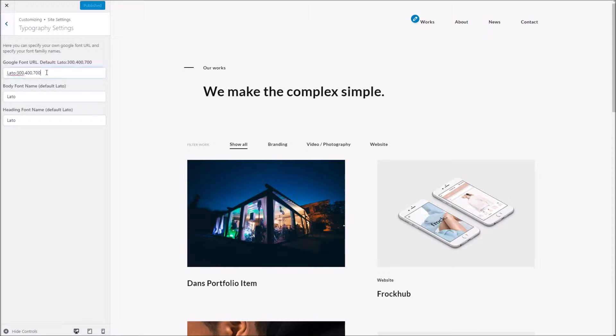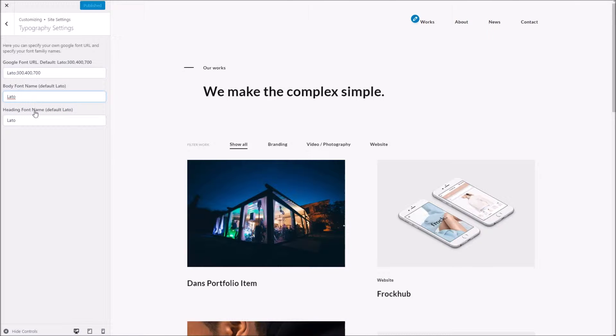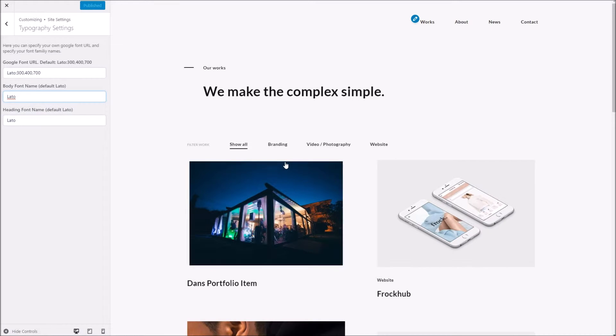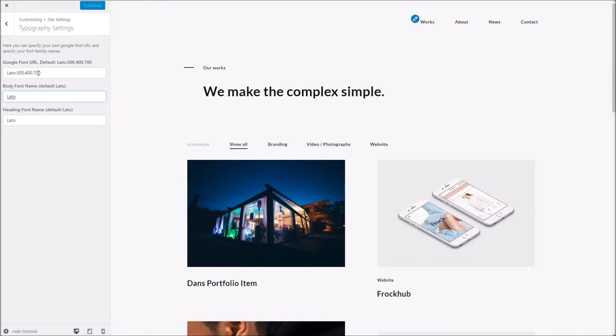Now basically what we're dealing with here, we've got one area here where you specify the font URL. We've got another two where you can specify the heading and body font name. So although we only use one in the demo, you could for instance have a different font for the body and a different font for the heading.